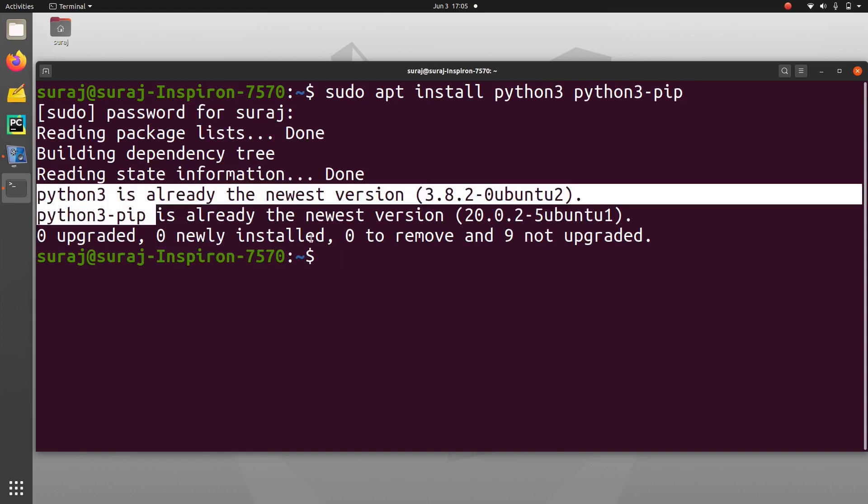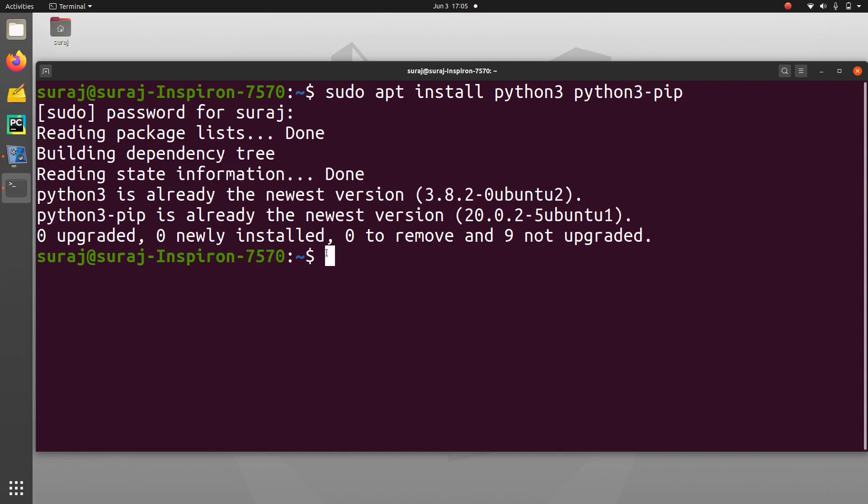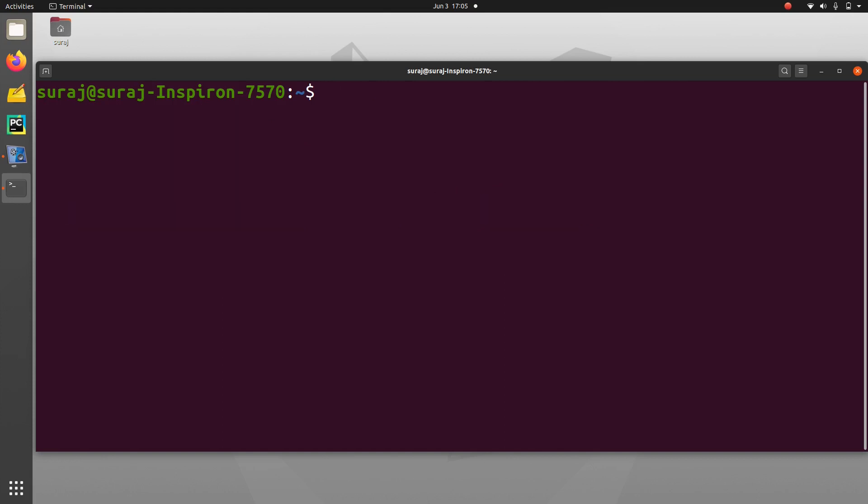And then I will clear my terminal and then I will use pip3 to install gobject and pygobject.